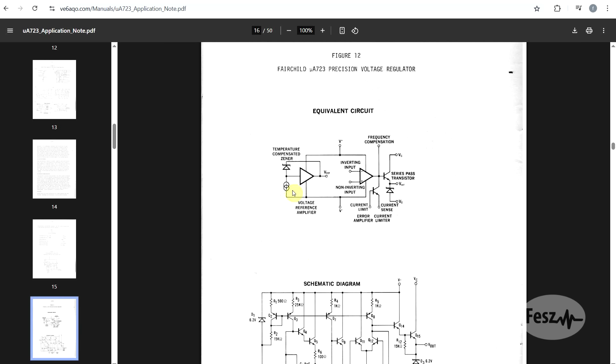When we compare this to the basic block diagram of a general linear regulator, we can see all of the same things appearing. We have our voltage reference, an error amplifier, a series regulating element, and a current monitorization circuit.